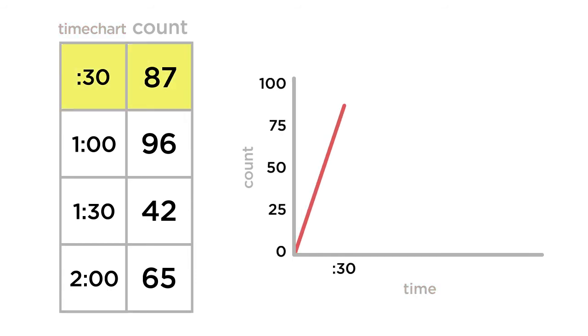Visualized in a line graph, the count values correspond to the series values across time.